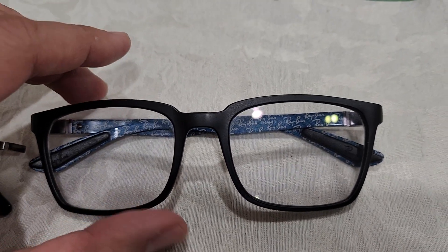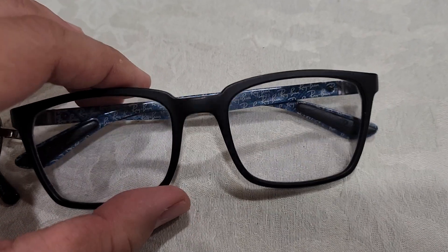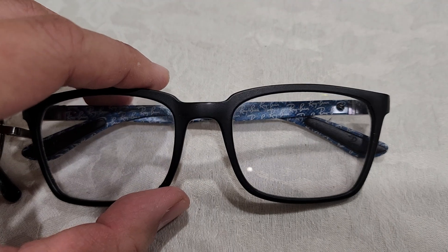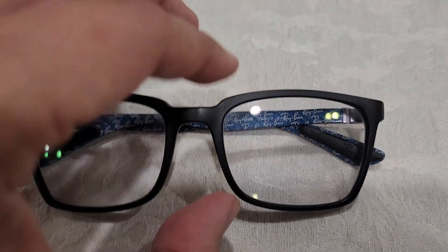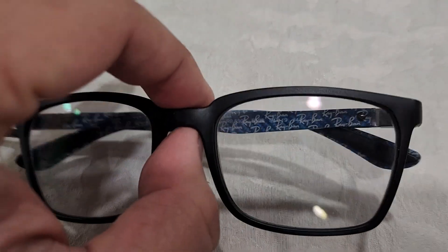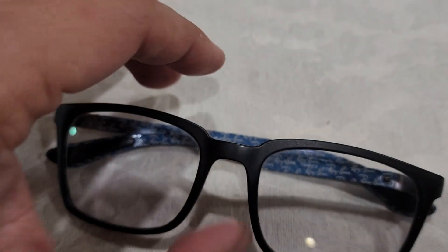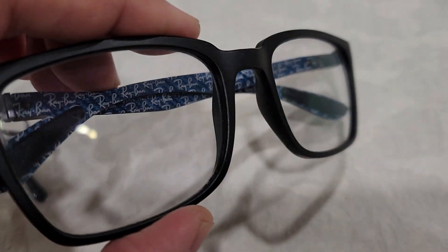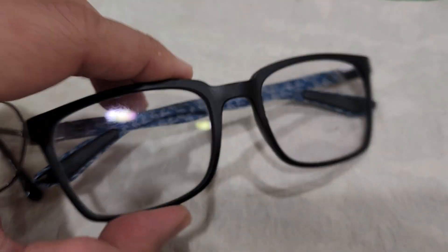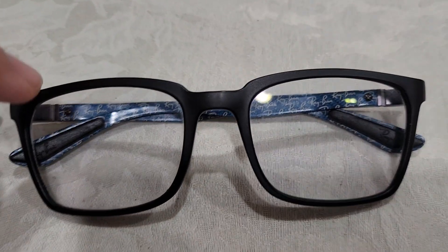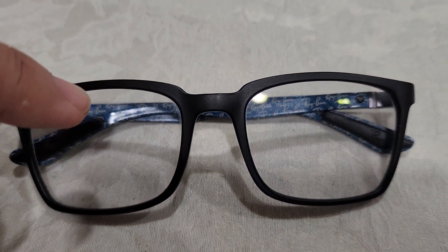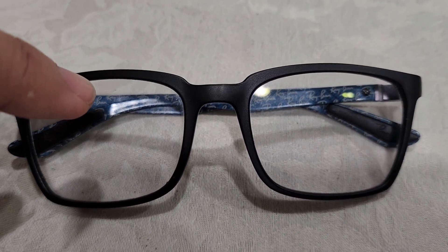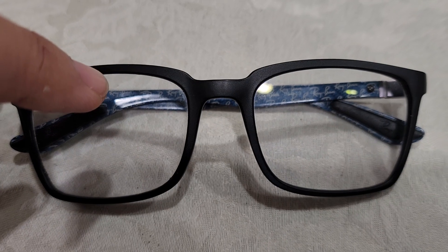So I ended up getting these glasses. These are actually called progressive lenses. They look like single vision, which is one prescription, but actually there are three prescriptions in it.